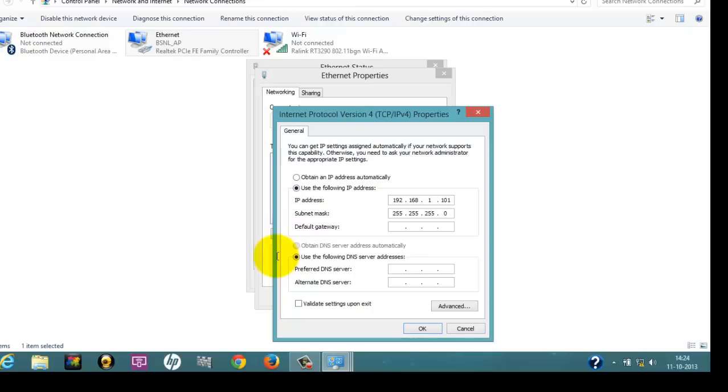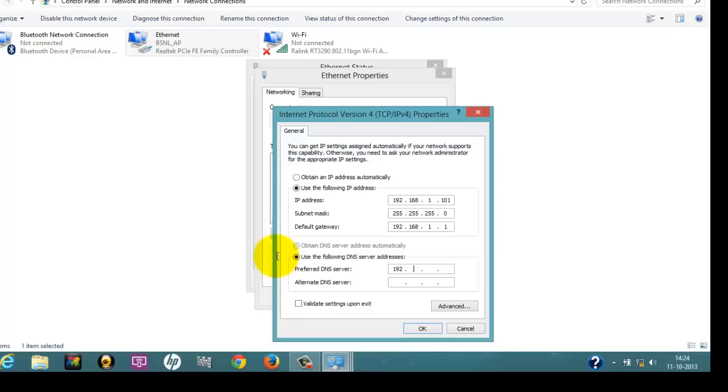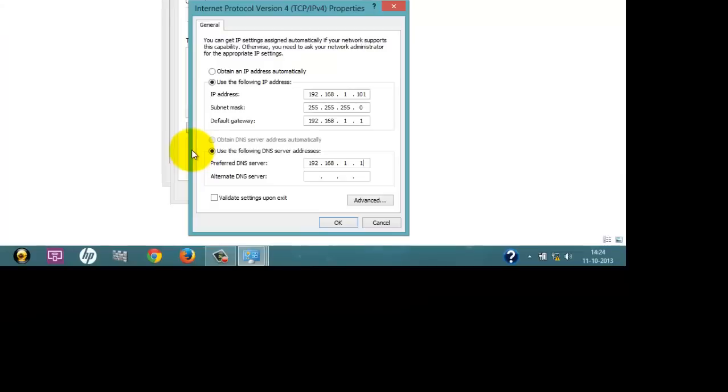For the subnet mask, you don't have to enter anything. Just click on the subnet mask field and the parameters come automatically. Now default gateway is 192.168.1.1.